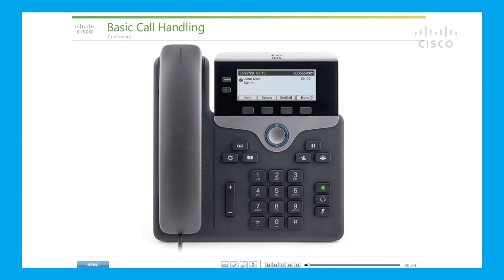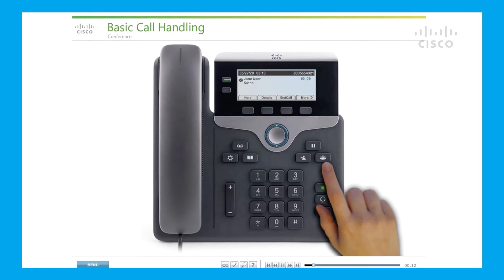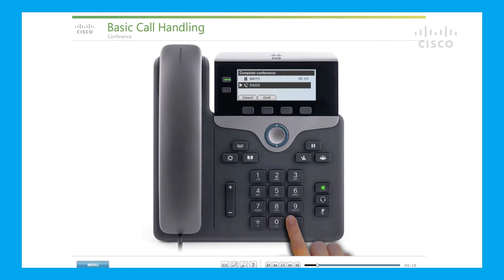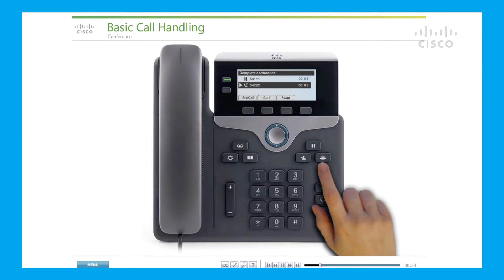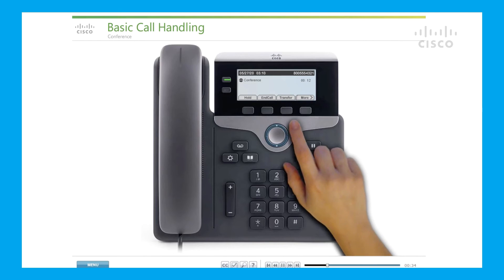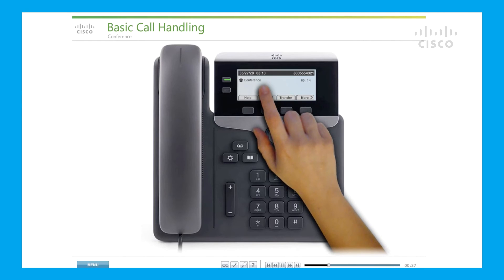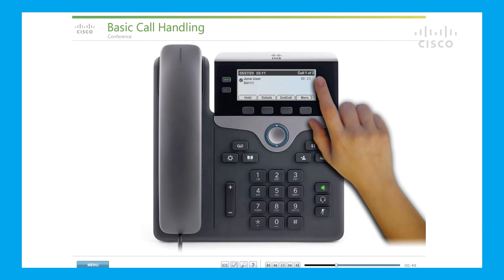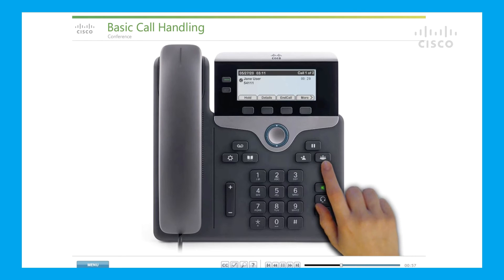Conference: use the conference feature when you want to connect multiple callers. While on a call, press the Conference key. Enter a participant's phone number. After the phone begins to ring, press the Conference key again to begin the conference call. You can also use the soft keys to initiate and connect a conference call. The conference begins and the phone displays 'Conference' instead of caller ID. Repeat the steps to add more participants. When you want to combine existing calls that are already connected or on hold, use the conference hard key or soft key.